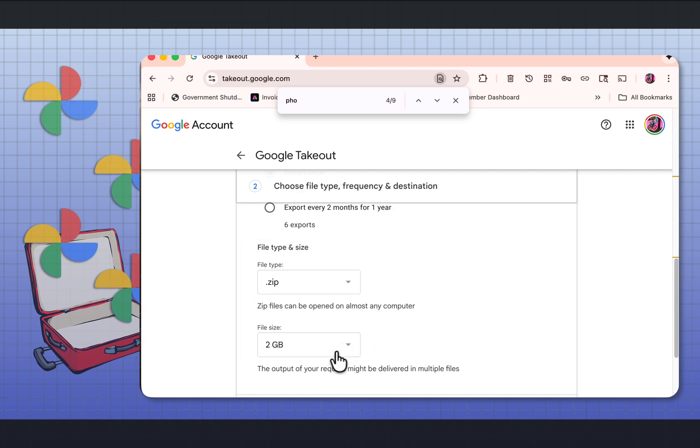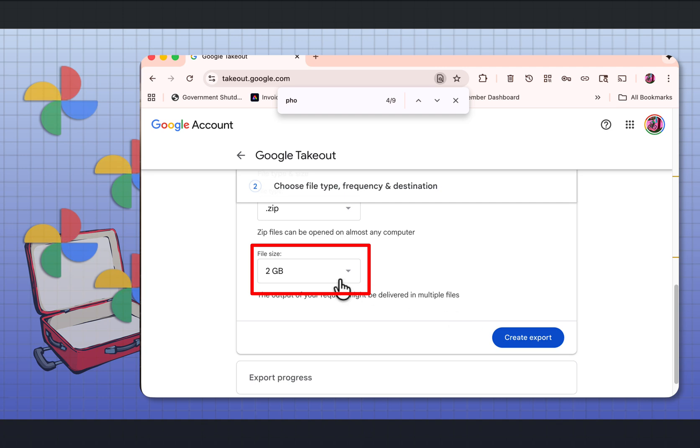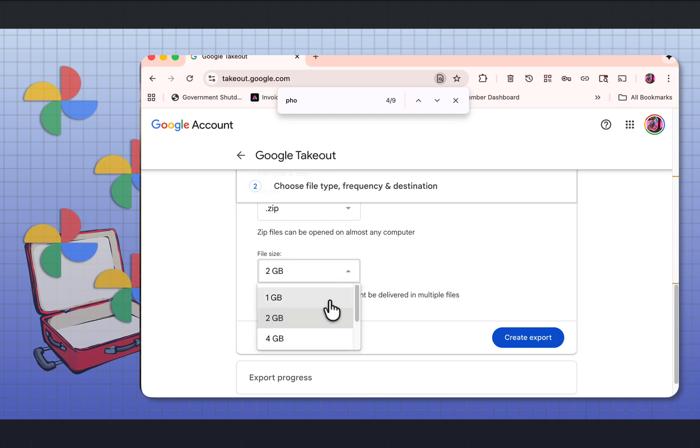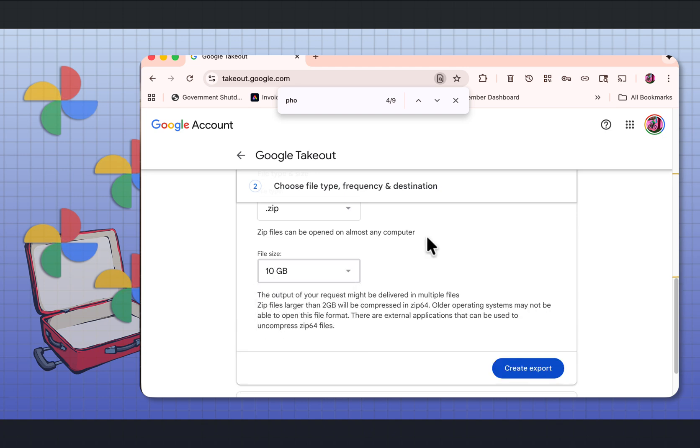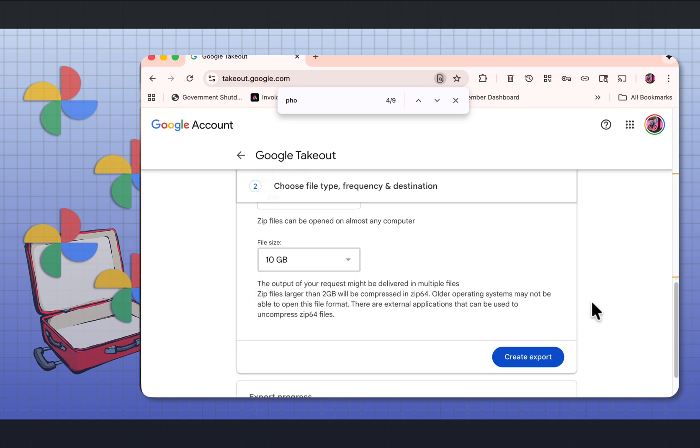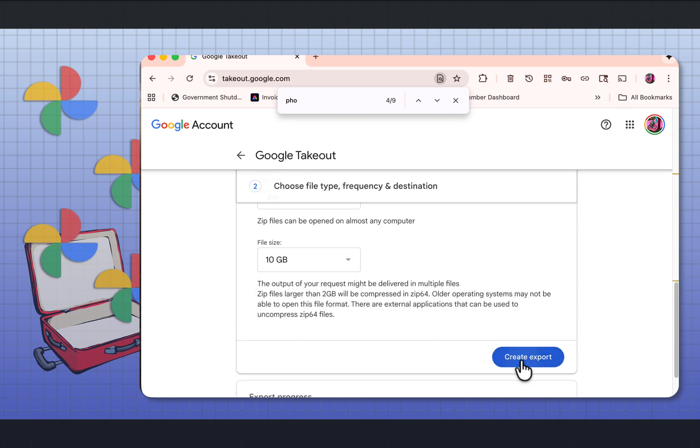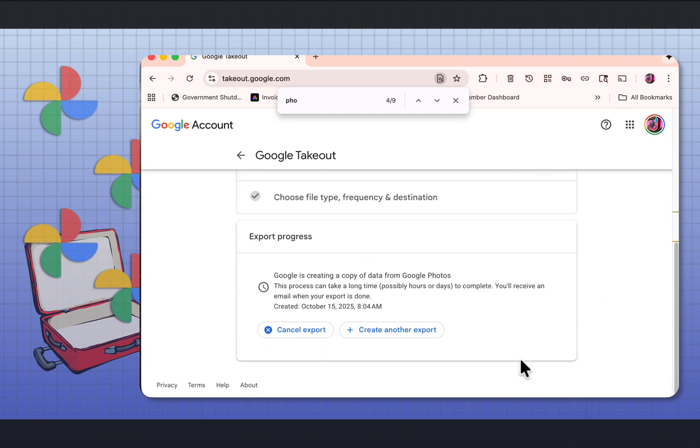And here's the file size. This depends on how many photos you have. If you want to make it manageable, if you have a lot of photos and you only do two gigabytes, you might end up with a lot of links that you have to download. I'm going to make mine 10 gigabytes. And now I'll say create export.